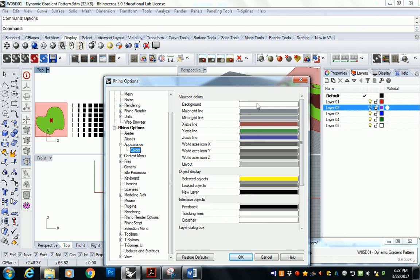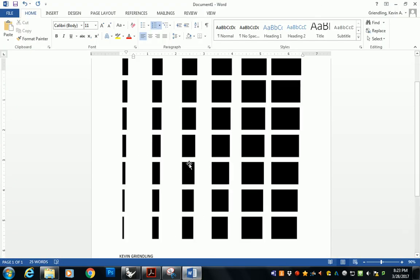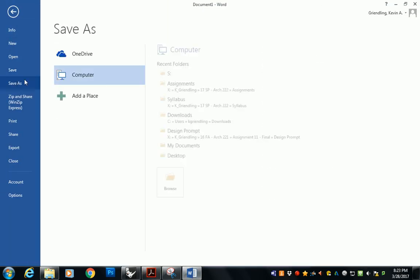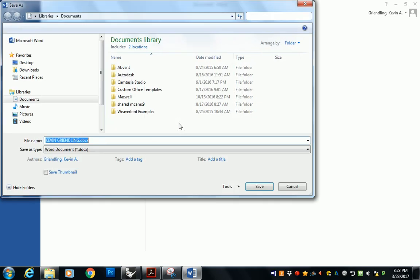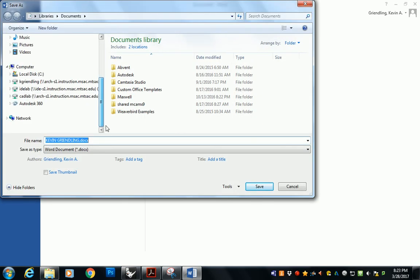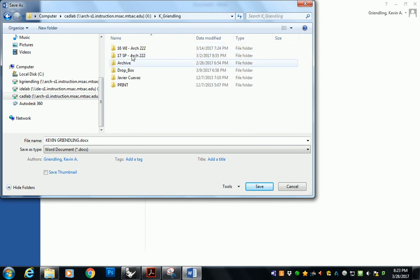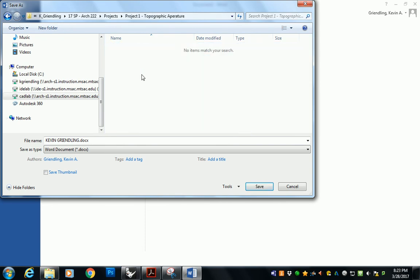So I'm going to continue to work with those of you who are not done your pattern. For those of you who are done your pattern, please make sure that you format your pattern that way, like you see here. And then I want you to save this file. I think I created a drop folder already. Yeah, just save it in this folder right here under projects, project 1, topographic aperture, and just call it. You can give it a fancy name if you want, but I want you to just start with your own name.